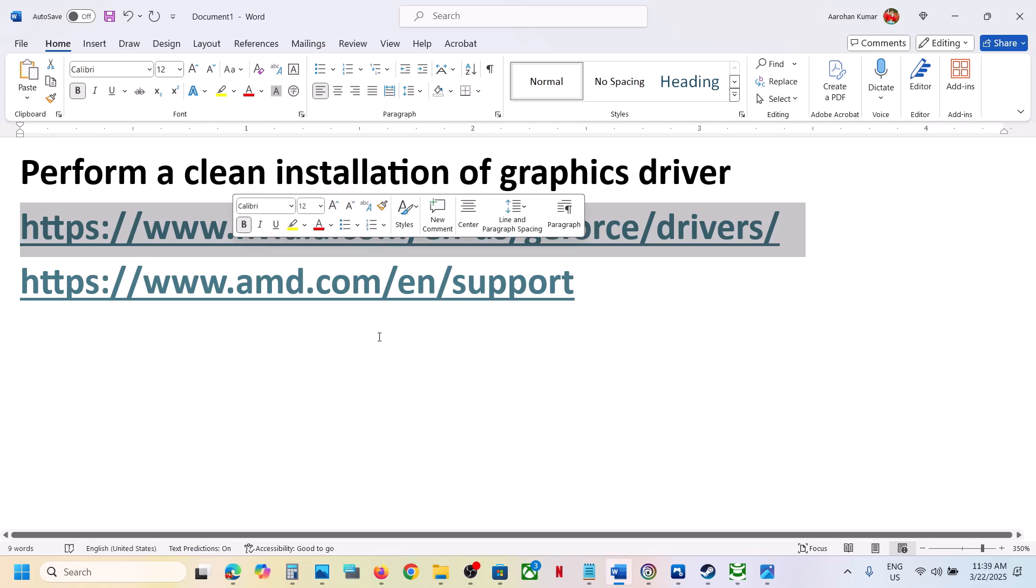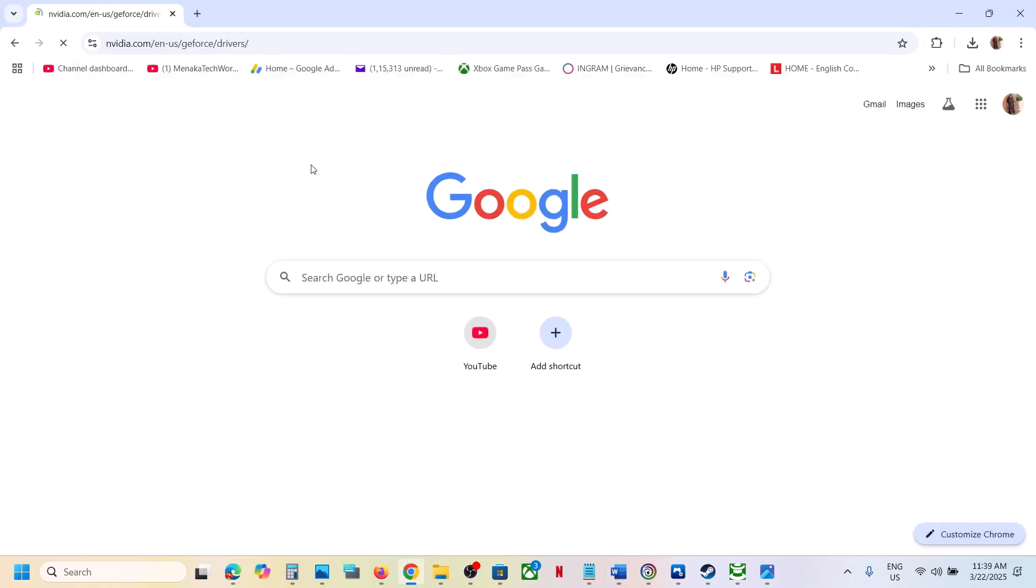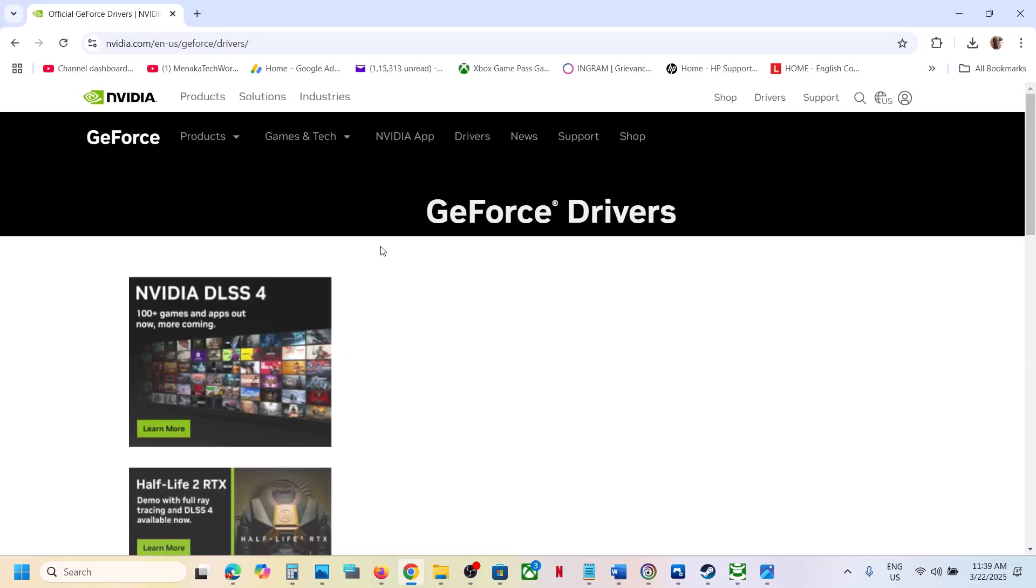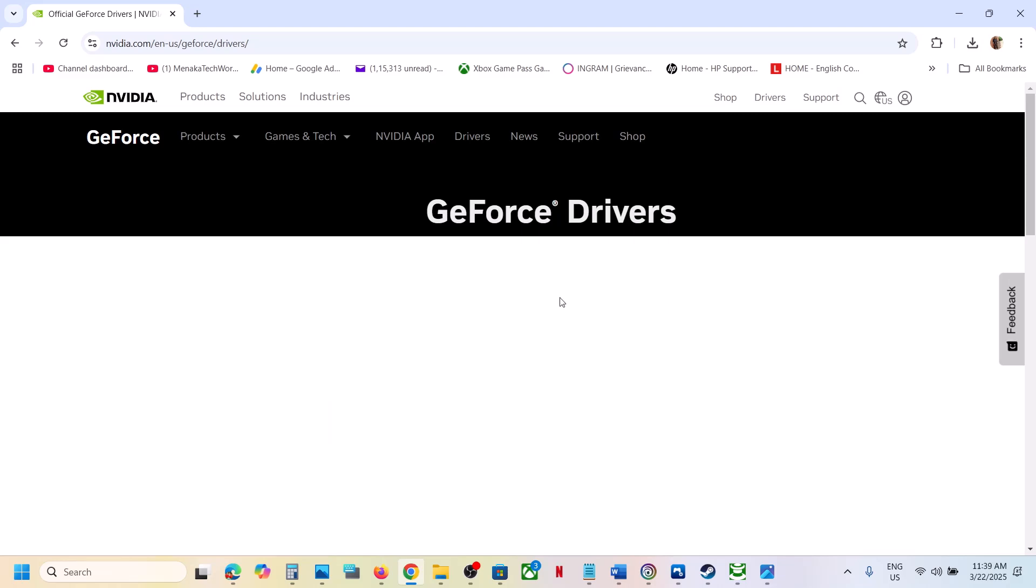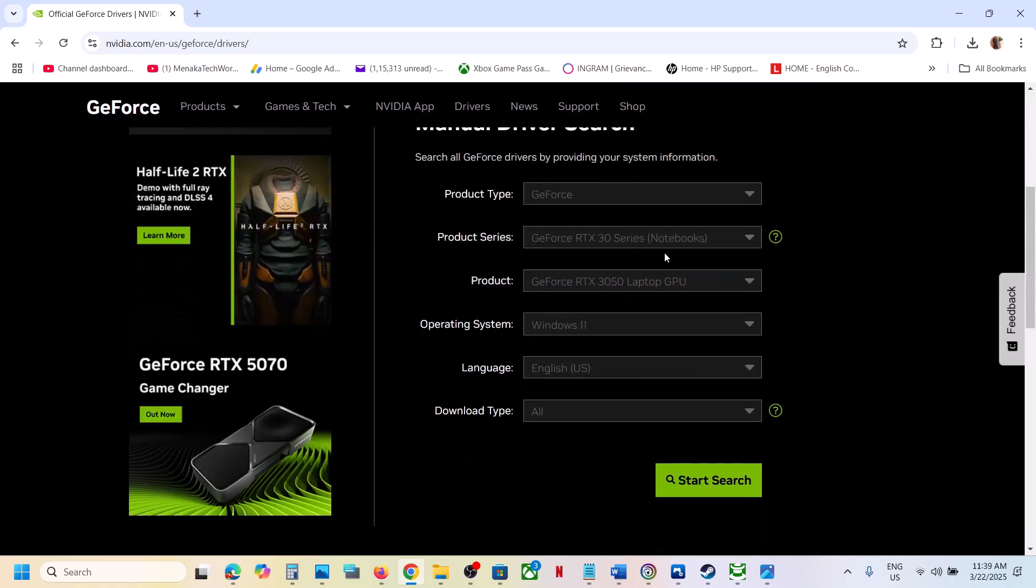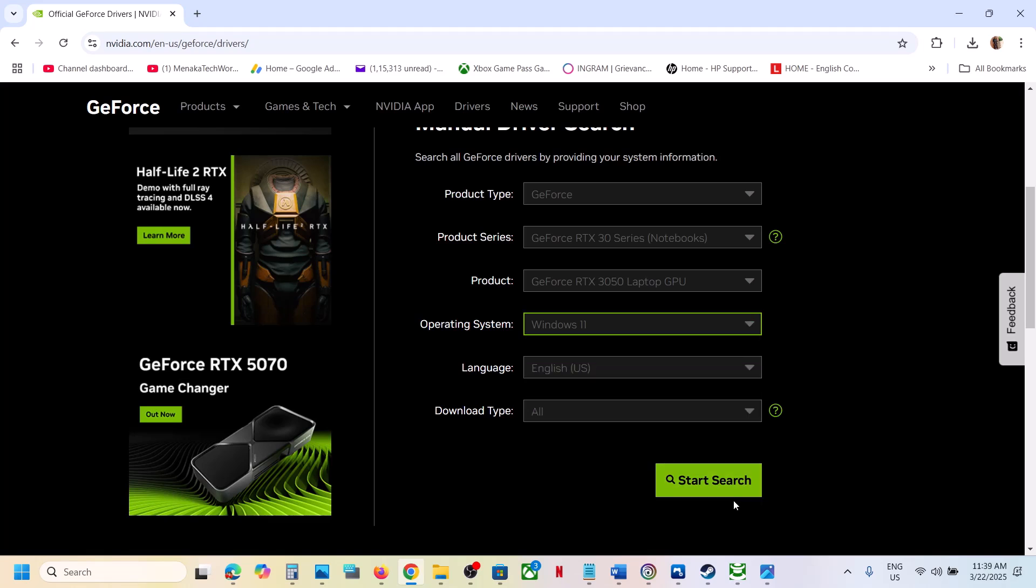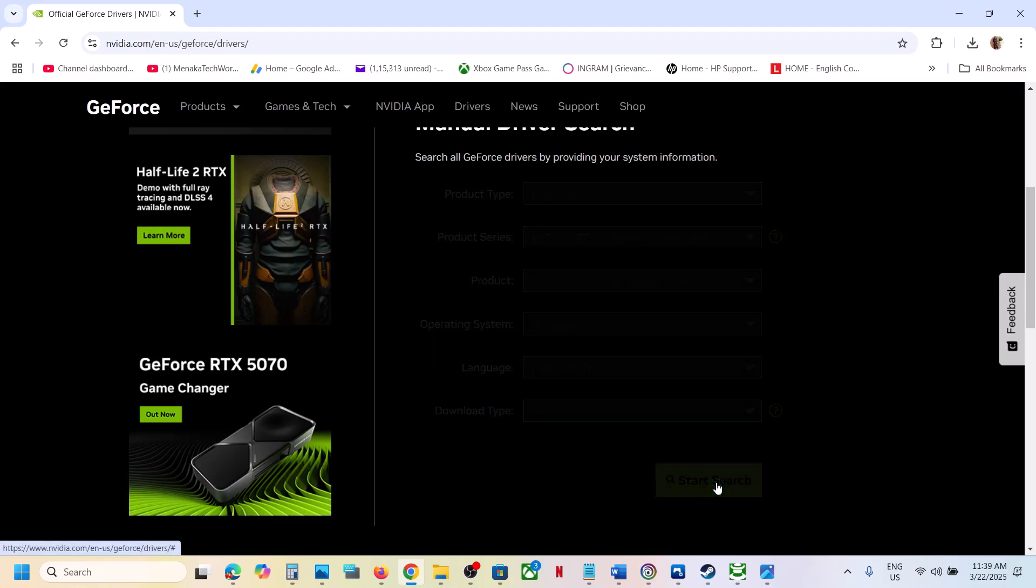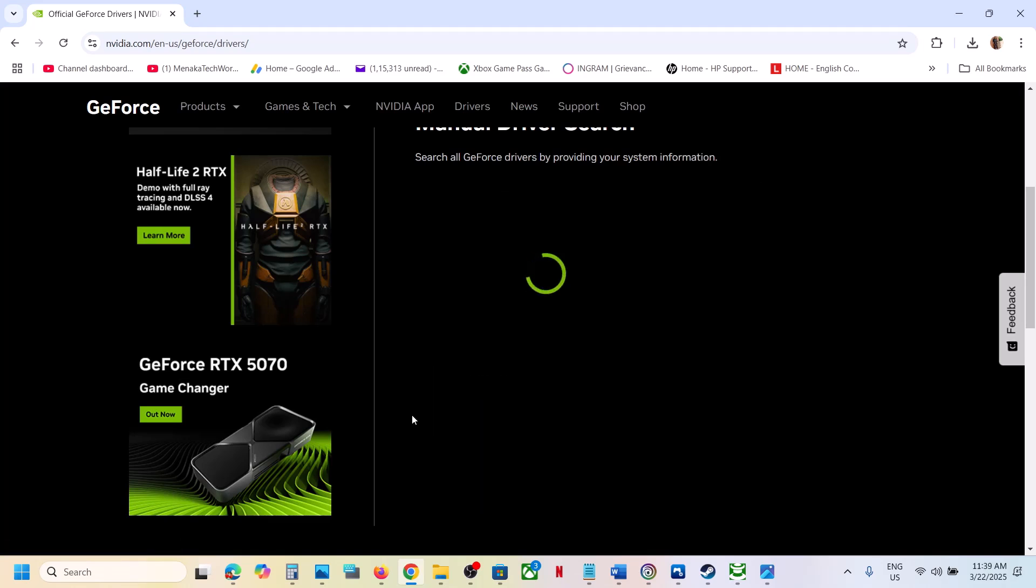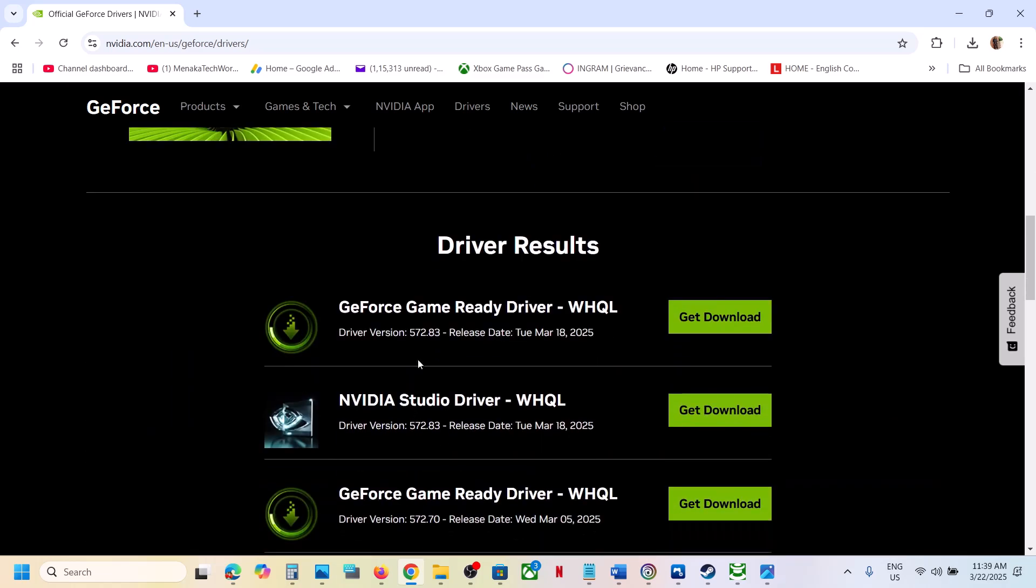So go to Nvidia website and then select your graphic card from the list. Make sure that you select your series, your graphic card, select the right operating system, and then click on start search.